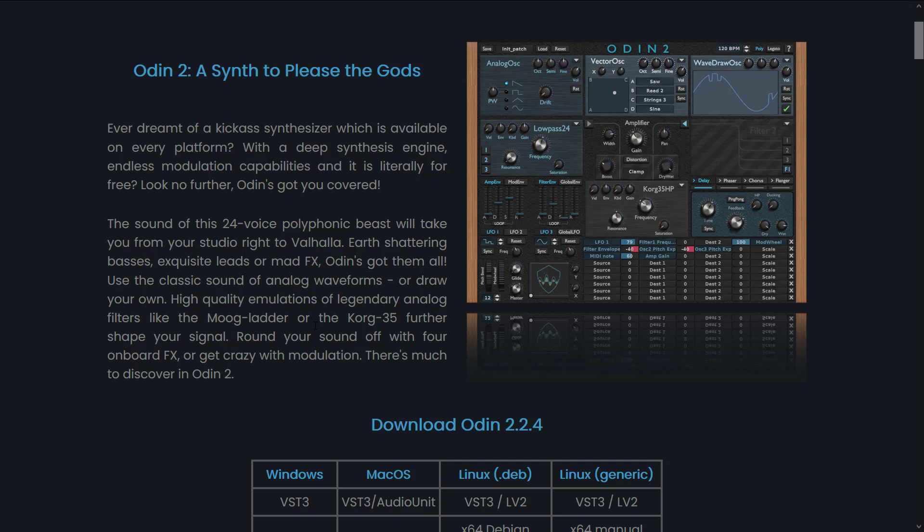Odin's got them all. Use the classic sounds of analog waveforms or draw your own, high-quality emulations of legendary analog filters like the Moog Ladder or the Korg 35, further shape your signal, round your sound off with four onboard FX, or get crazy with modulation.